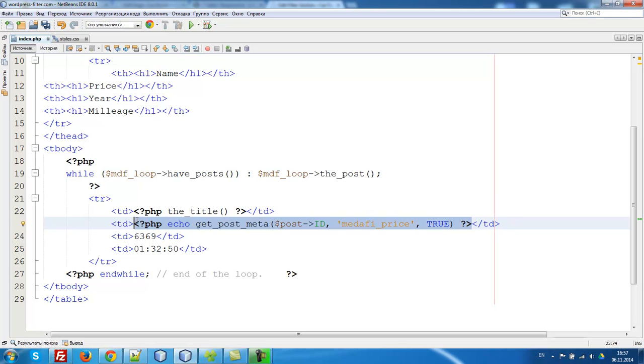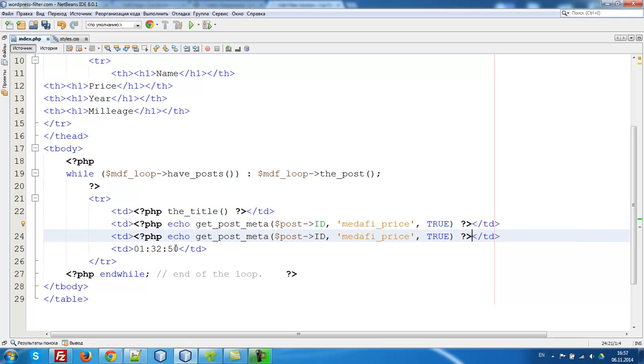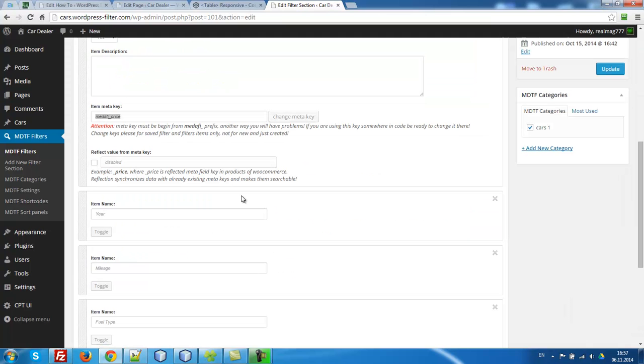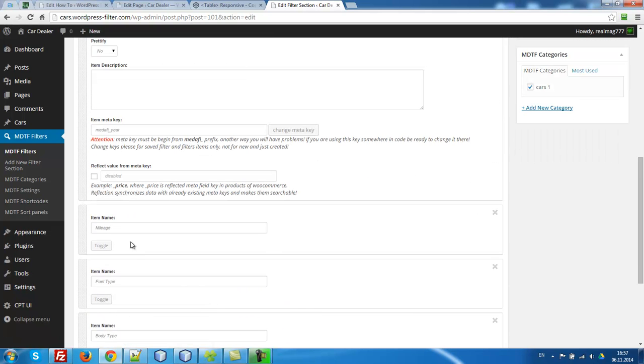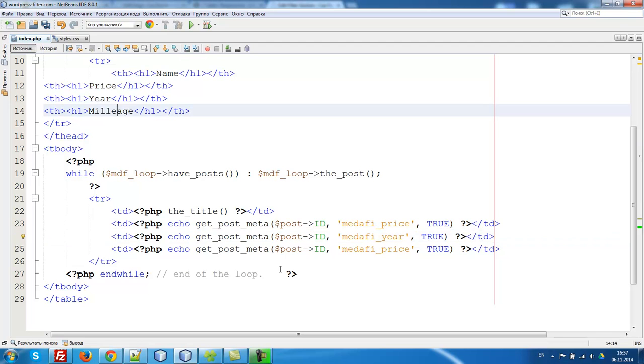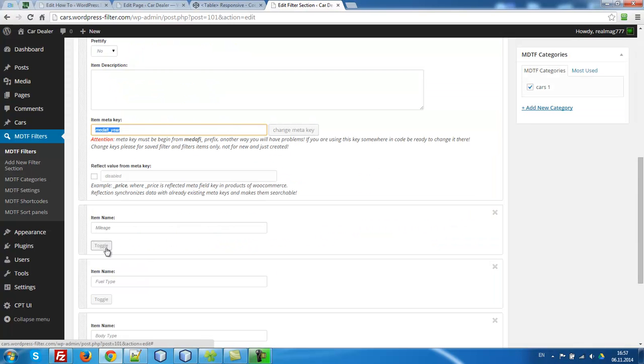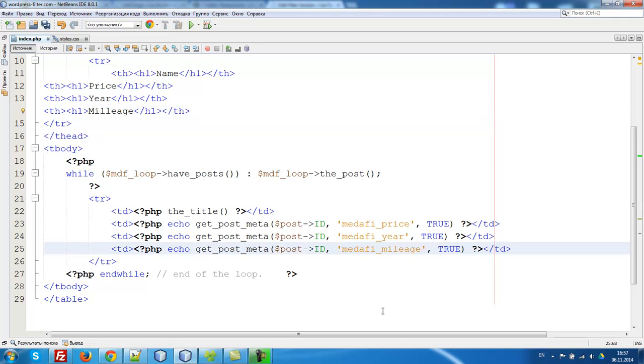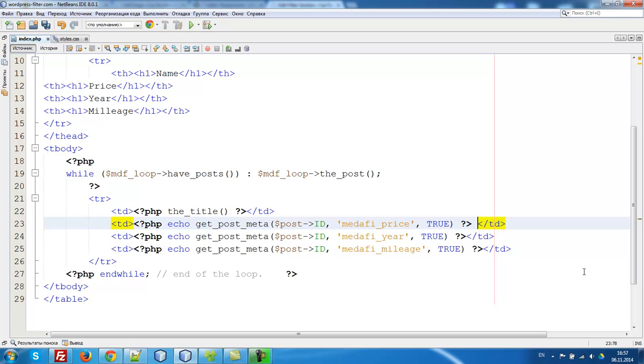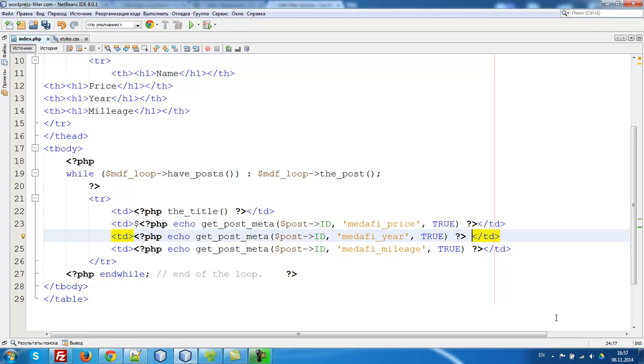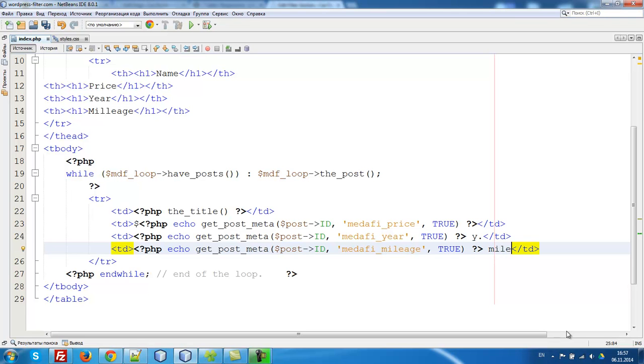Let's copy it here and here. So we have year, let's look at year, copy meta key of year, and here mileage. Let's copy mileage here. Metta Fi price. So what to do? We can drop here money sign. One moment. Metta Fi year, year, and here mileage.